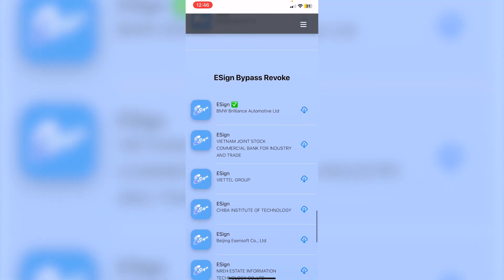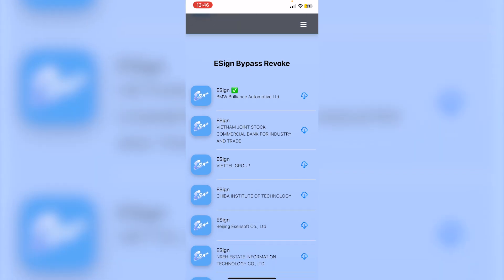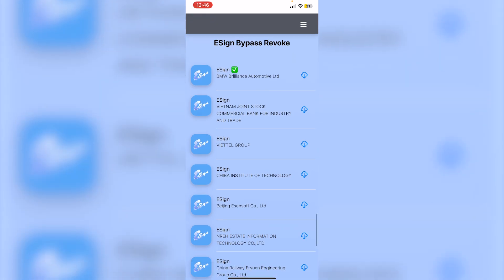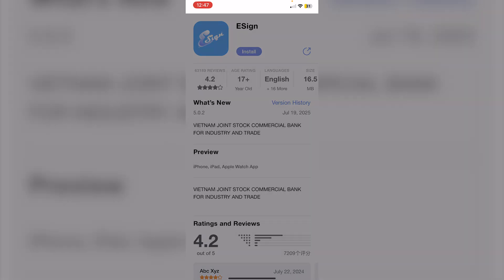Scroll down to 'e-sign Bypass Revoke' and you'll see a bunch of different e-signs, each with text beneath showing the certificate. All of these I've tested are revoked except for 'Vietnam Joint Stock Commercial Bank for Industry and Trade' — that profile is not revoked. Click the blue cloud download icon next to it and you'll be redirected to the next page.